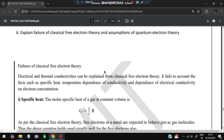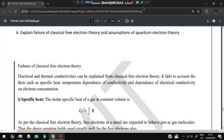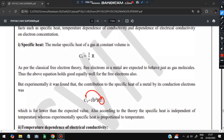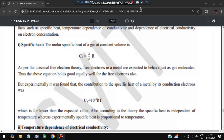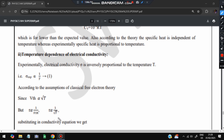Moving on to the last question: explain the failure of classical free electron theory and assumptions of quantum free electron theory. Classical free electron theory failed for three reasons. First, specific heat: the theory predicts specific heat at constant volume of (3/2)R, but experiments give a value of about 10⁻⁴RT - much lower. The theory assumed specific heat is independent of temperature, but experimentally it is proportional to temperature. Second, temperature dependence of electrical conductivity: the theory assumed conductivity is proportional to 1/T, but experimentally it is proportional to 1/√T.